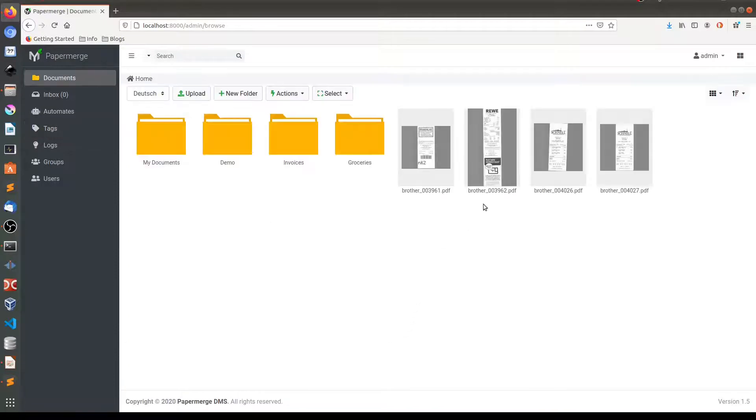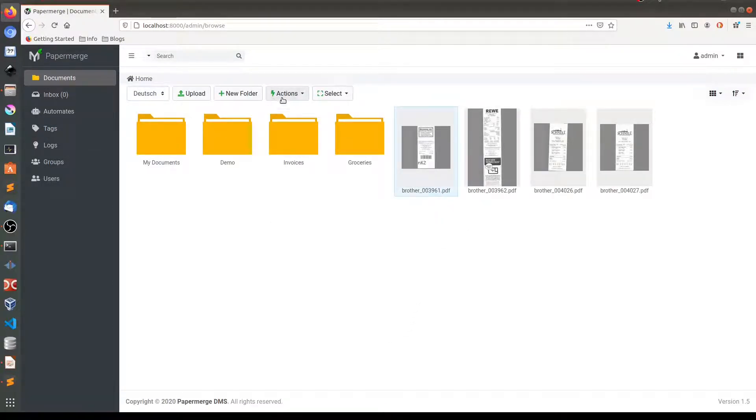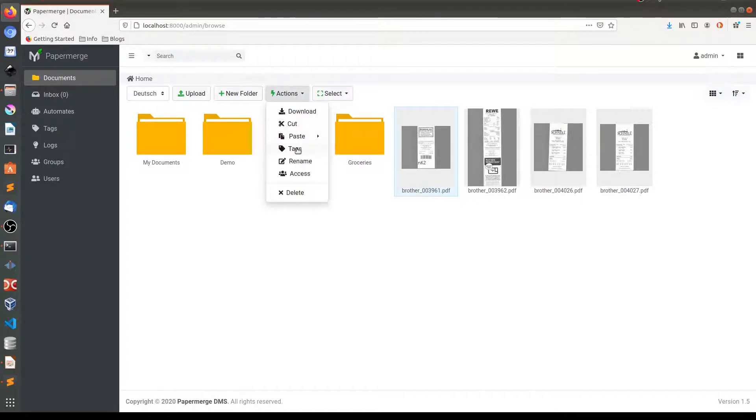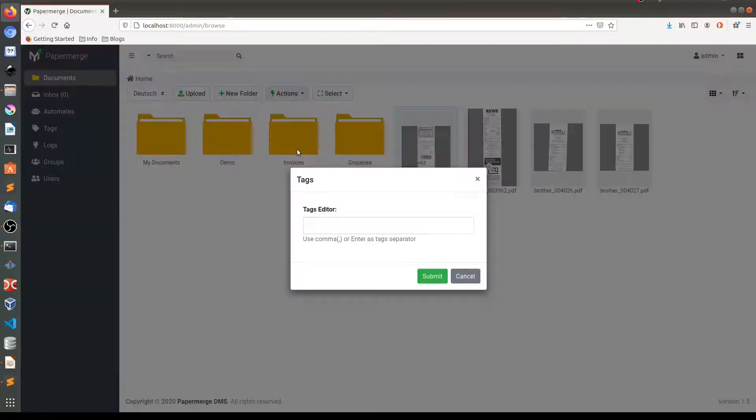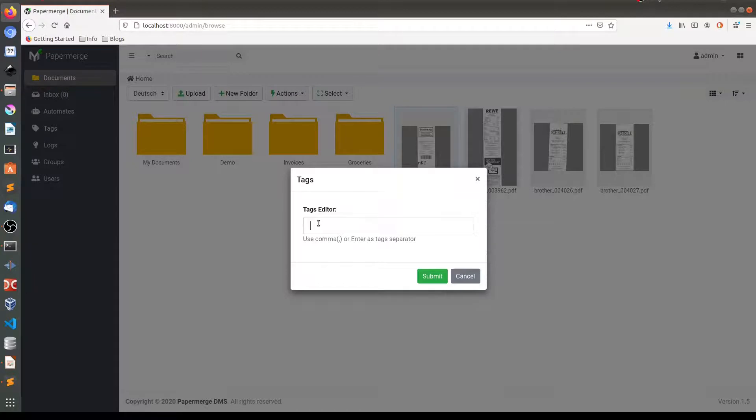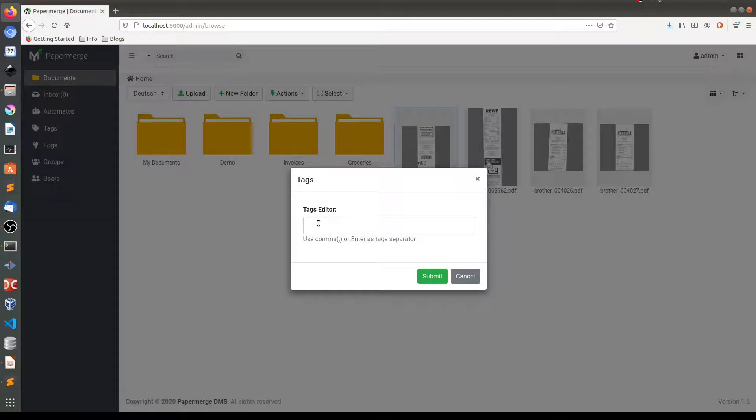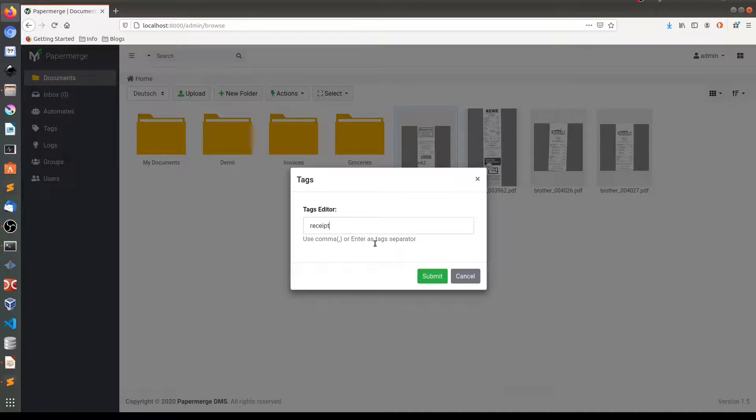If I want to add a tag for this folder, I click on it. And here in actions, I will choose tags menu. And whatever I will type here will be created as a new tag. So for example, let me create a tag called receipt. I need to use comma or enter key as a tag separator.